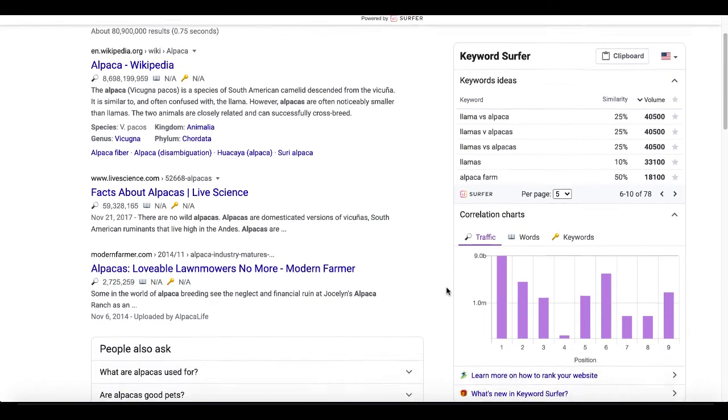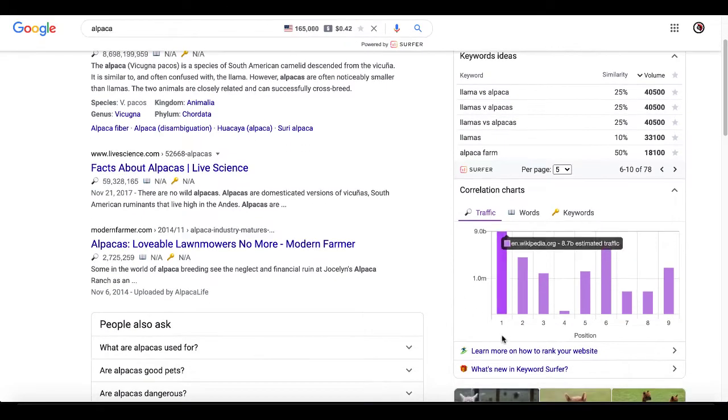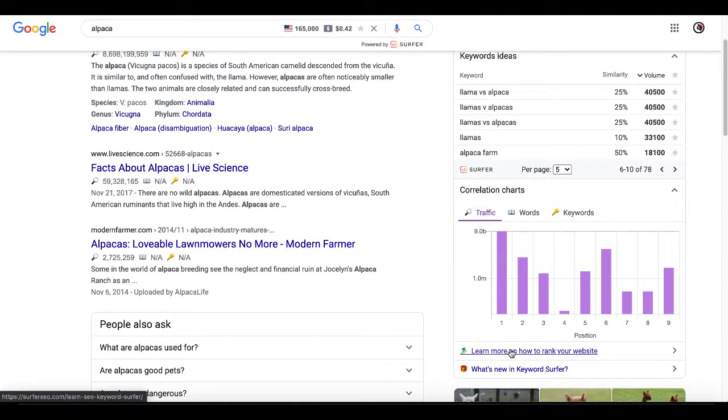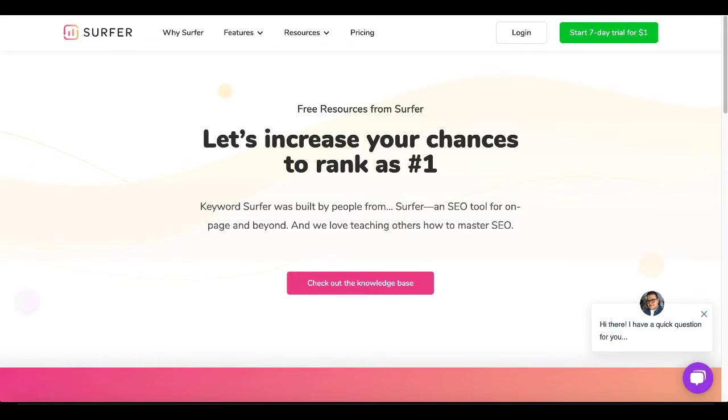Of course, if you want to learn more about the way the tool works, they have learn more how to rank on your website. And of course, that link takes you over to their website, which gives you more free resources and a knowledge base.